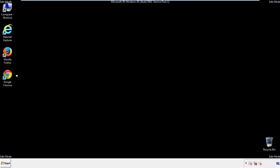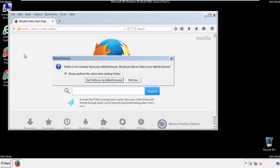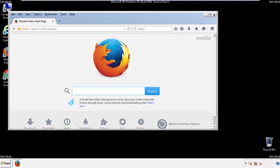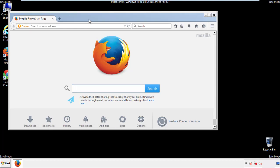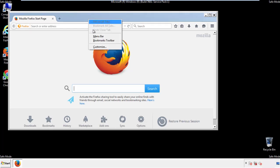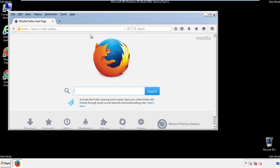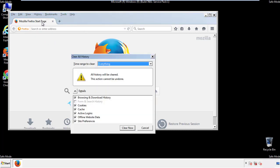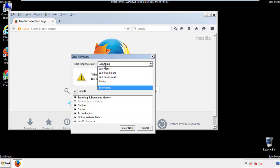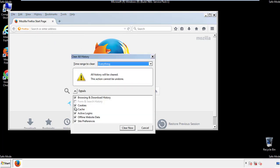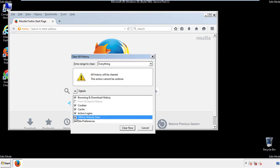For Firefox, open the browser. Make sure you've selected the menu bar by right clicking on the very top. On the history drop down, click on clear recent history. Choose everything. Make sure you've checked all the boxes available.